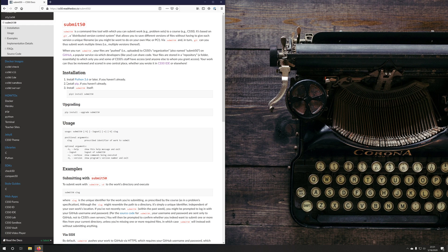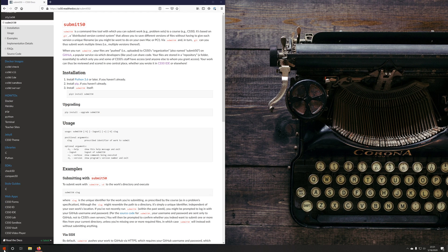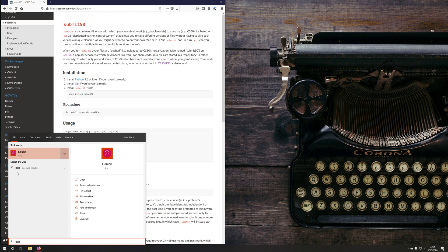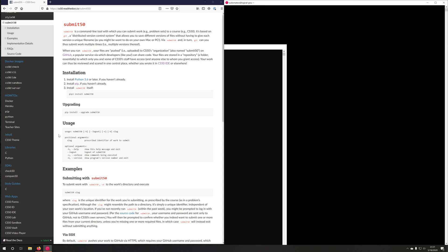So in order to install Submit 50, you need to meet a few requirements. You'll need Python 3, you'll need PIP, and you'll need Git. So let me open up my Windows Subsystem for Linux environment. I'm using Debian, but you can use Ubuntu if you'd like.